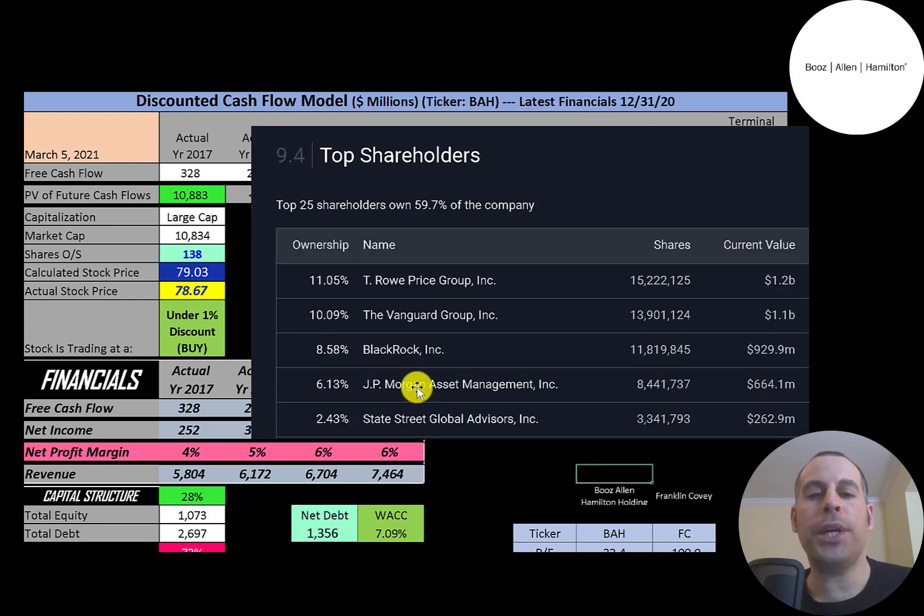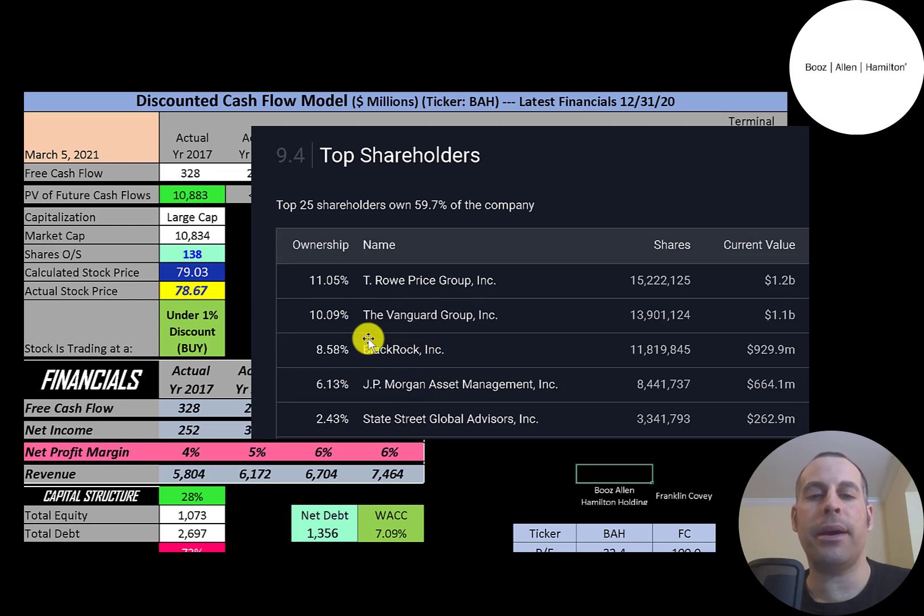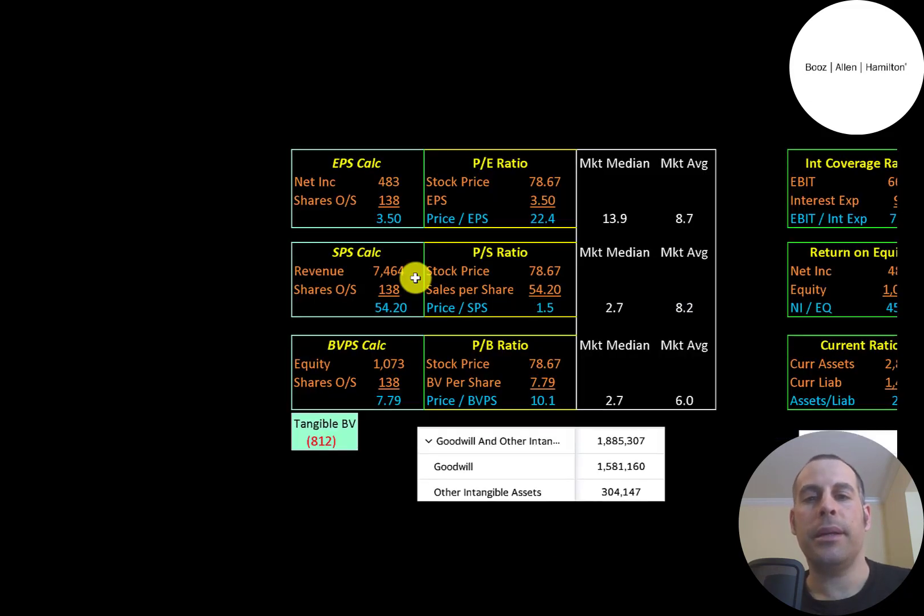The top shareholder is T. Rowe Price at 11%, then Vanguard, BlackRock, JP Morgan, and State Street.